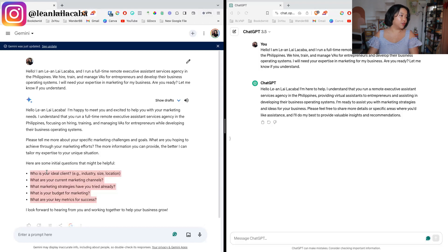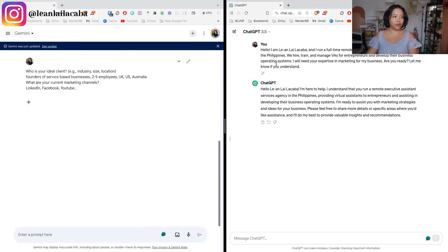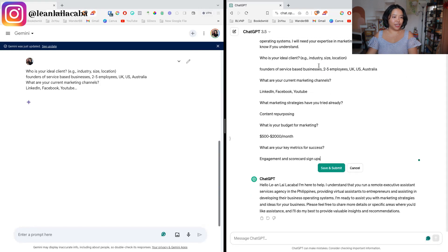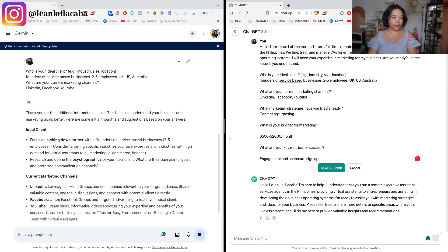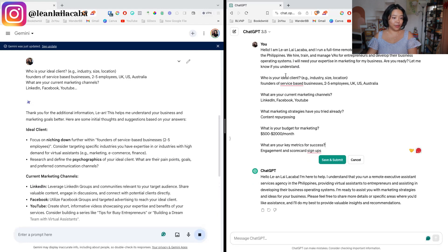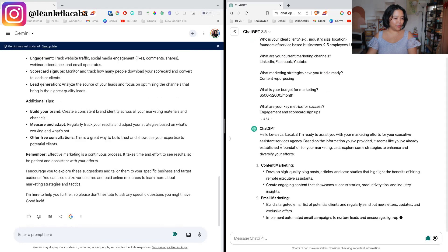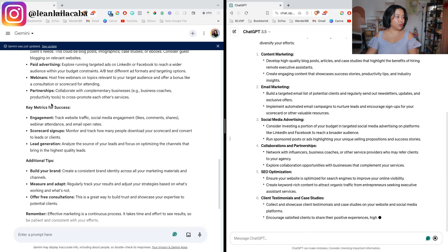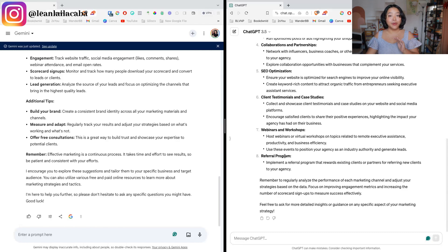I'll go ahead and answer a little bit of the questions that Gemini put out for us. I'll also paste the same answers into ChatGPT to give it a fair chance. Both of them responded positively, noting different things you can start doing based on what we asked. That was basically your priming prompt — getting it ready for what you're going to ask for, and giving it the information it needs.